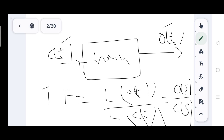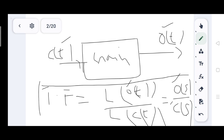If you want to talk about the time domain, you use small letters for output and input. In the S domain, you use capital letters. That is the standard procedure. So, the transfer function is the Laplace transform of output divided by the Laplace transform of input.